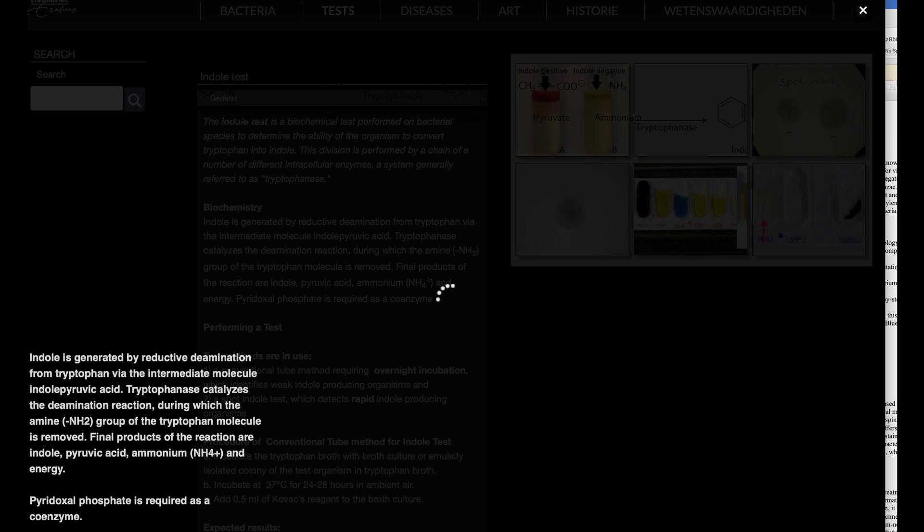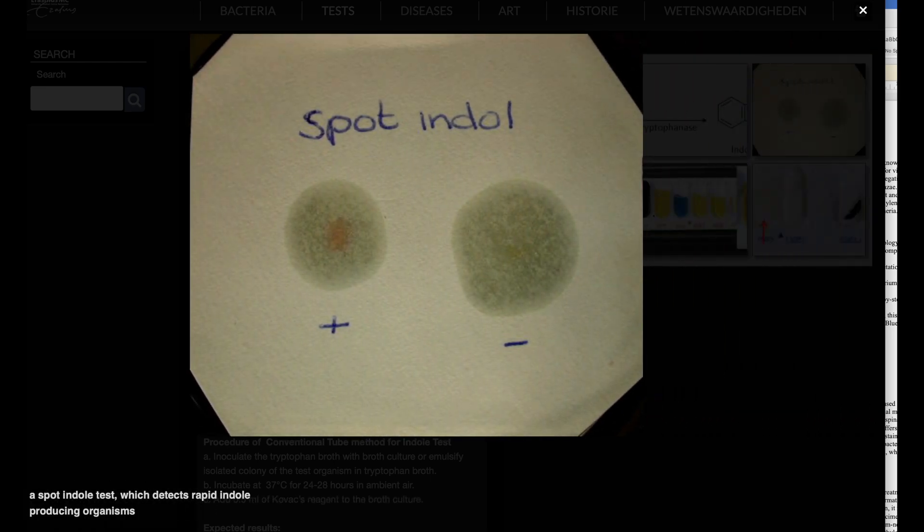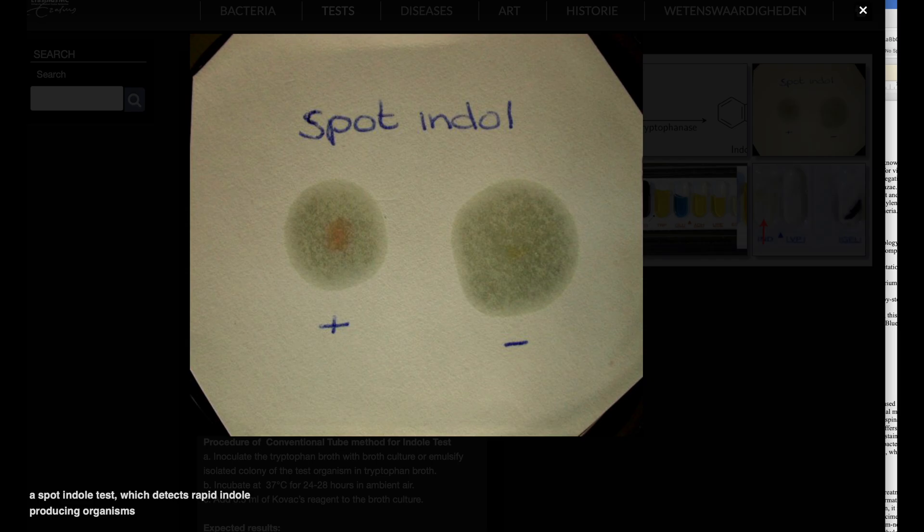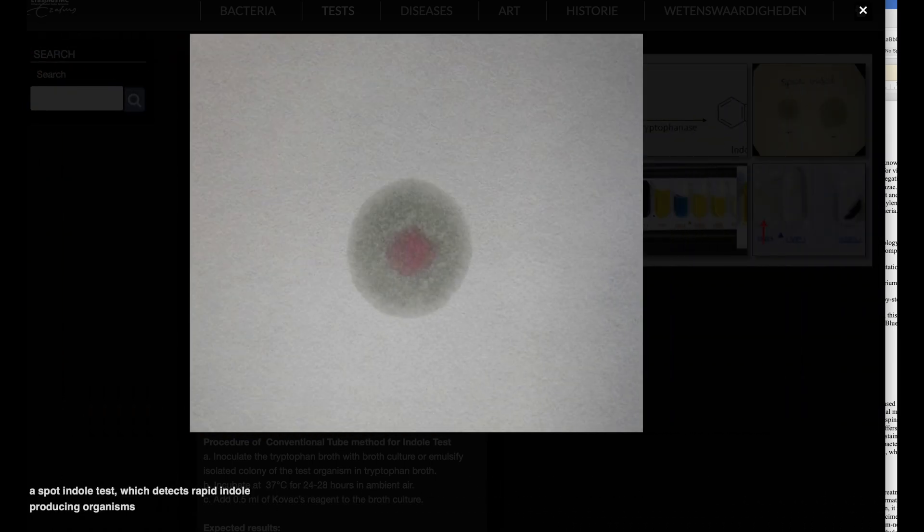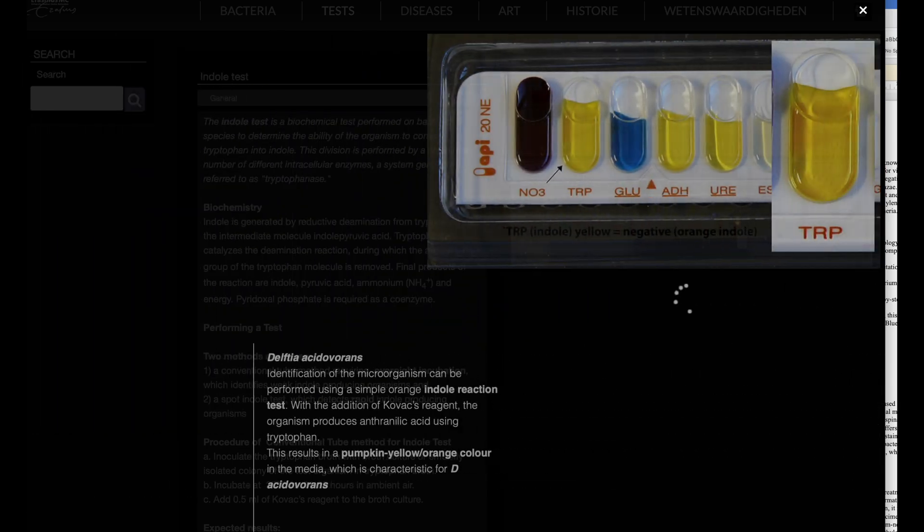Biochemistry of the indole test. Indole is produced through the reductive deamination of tryptophan, with indole pyruvic acid as an intermediate molecule. The deamination reaction, which removes the amine NH2 group from tryptophan, is catalyzed by tryptophanase.